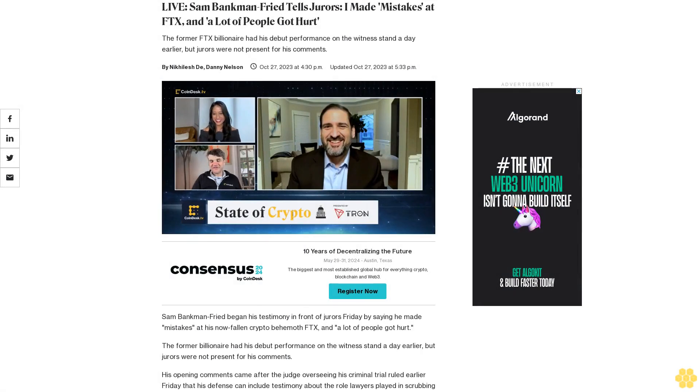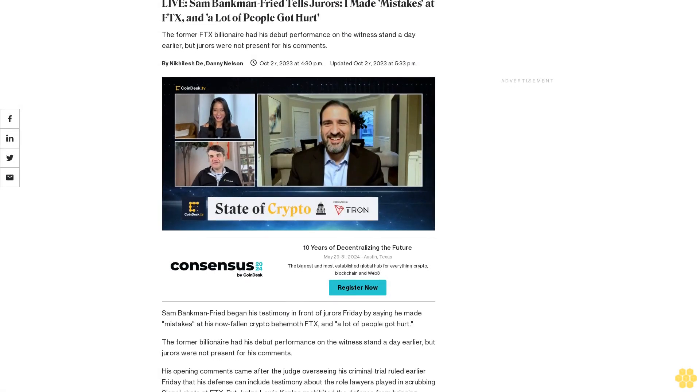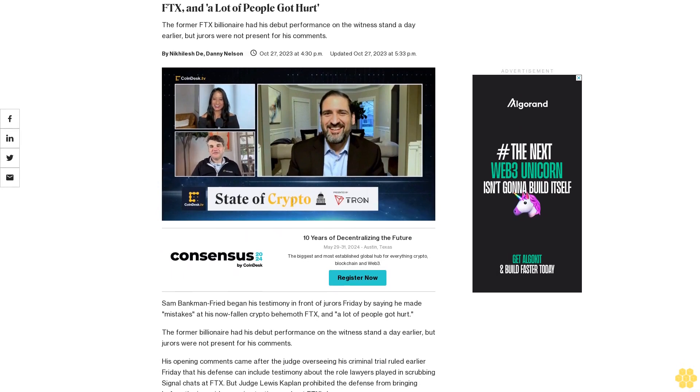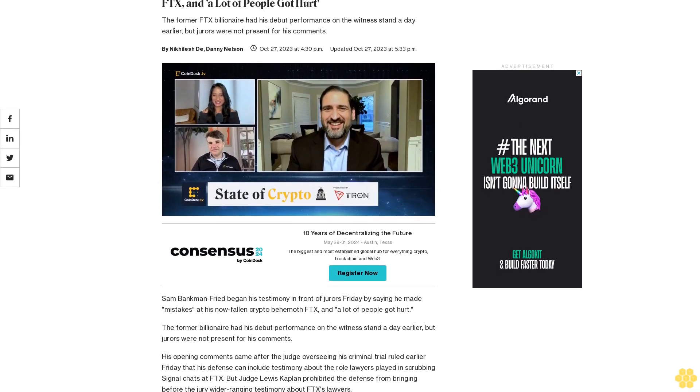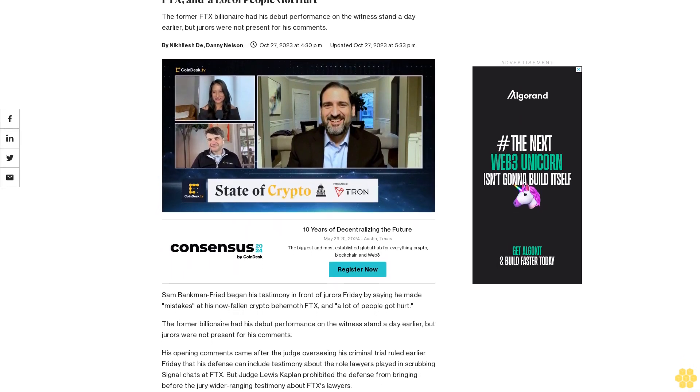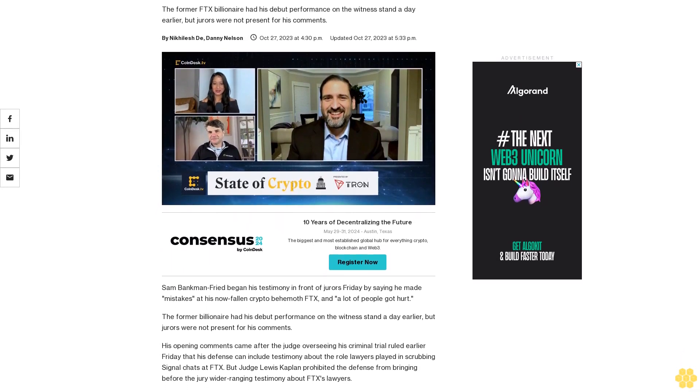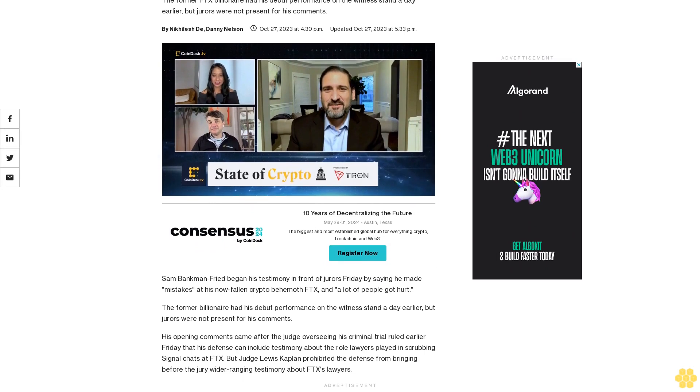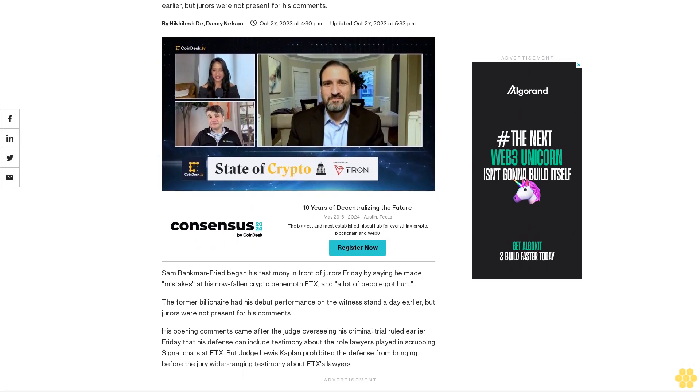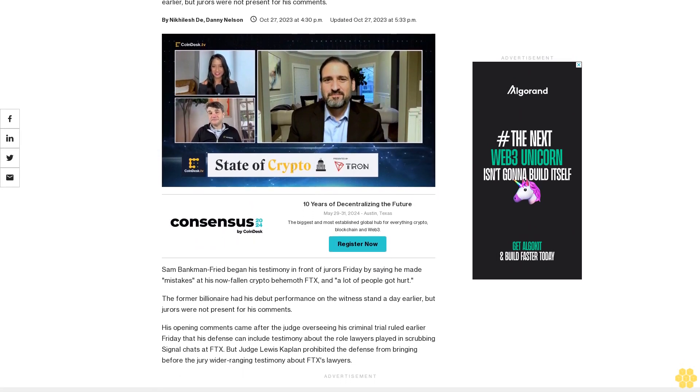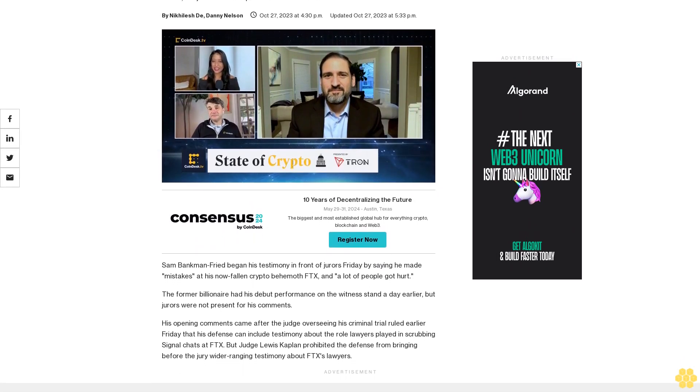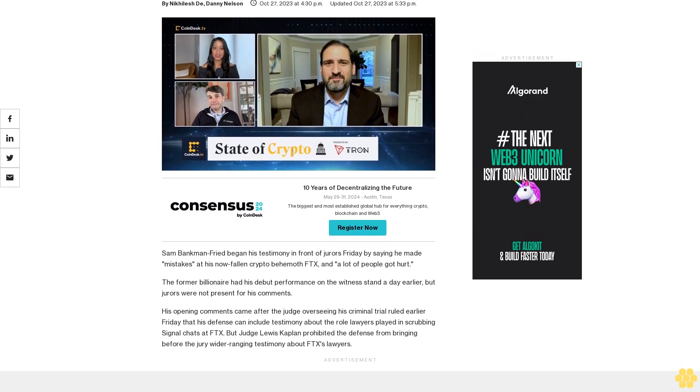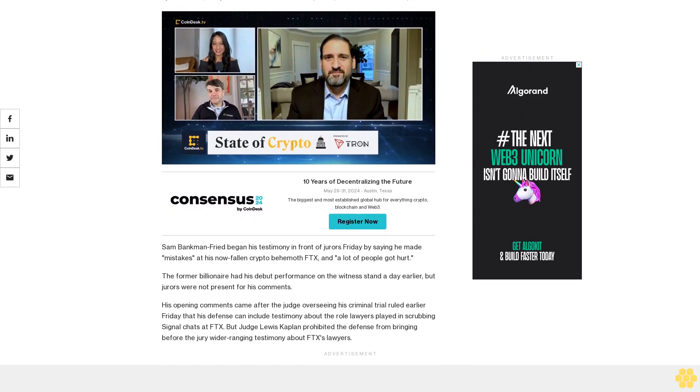Sam Bankman-Fried tells jurors I made mistakes at FTX and a lot of people got hurt. The former FTX billionaire had his debut performance on the witness stand a day earlier, but jurors were not present for his comments. Sam Bankman-Fried began his testimony in front of jurors Friday by saying he made mistakes at his now fallen crypto behemoth FTX.